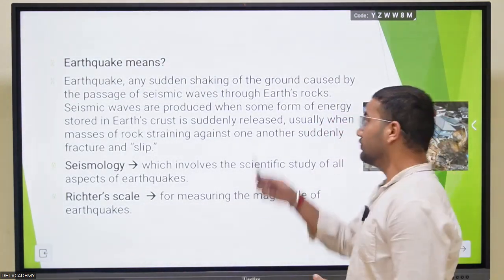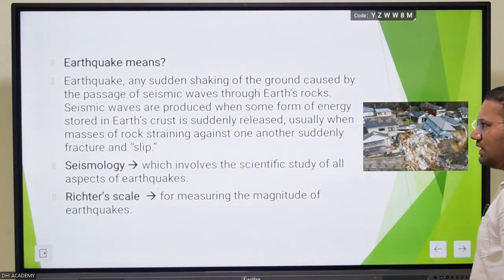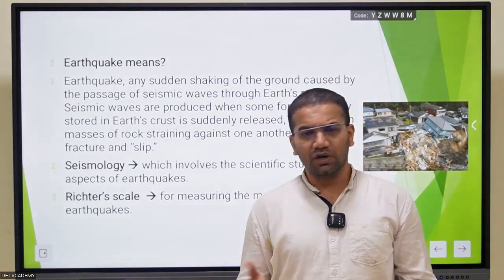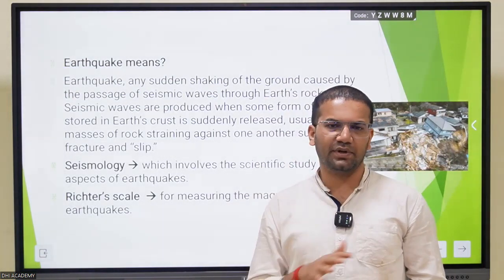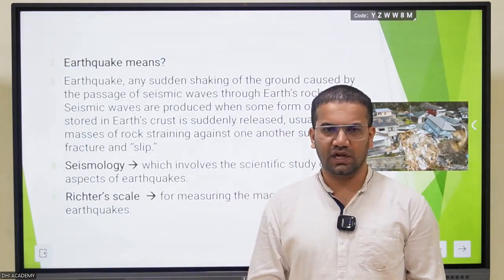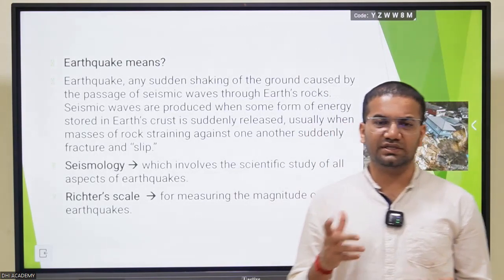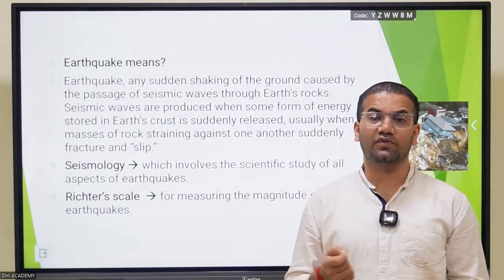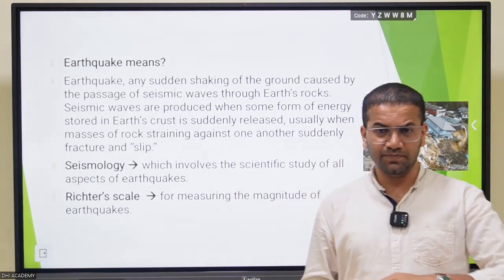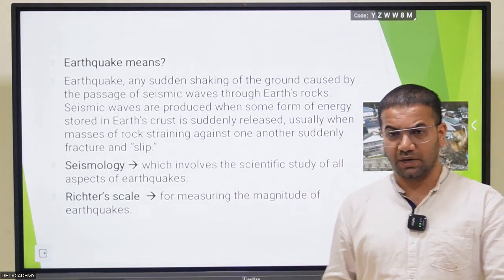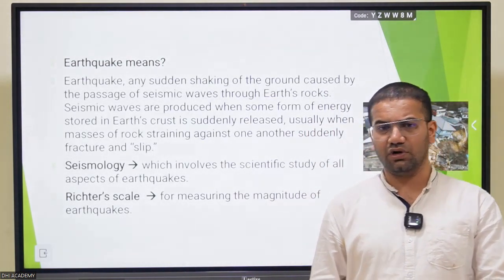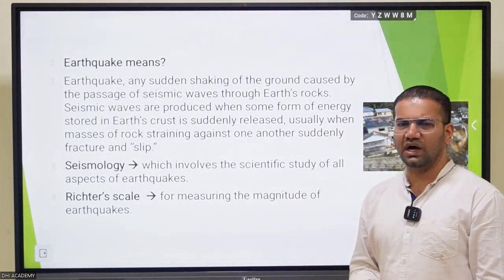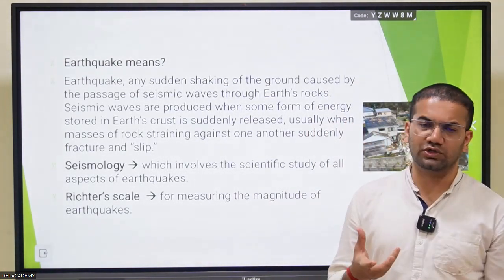First, let's understand what an earthquake means. In basic terms, an earthquake means shaking of the earth. There are some disturbances that happen on earth because of which the earth shakes, and these disturbances are called seismic activity. When a certain amount of energy is released, that energy causes tremors and shaking, which is called an earthquake.